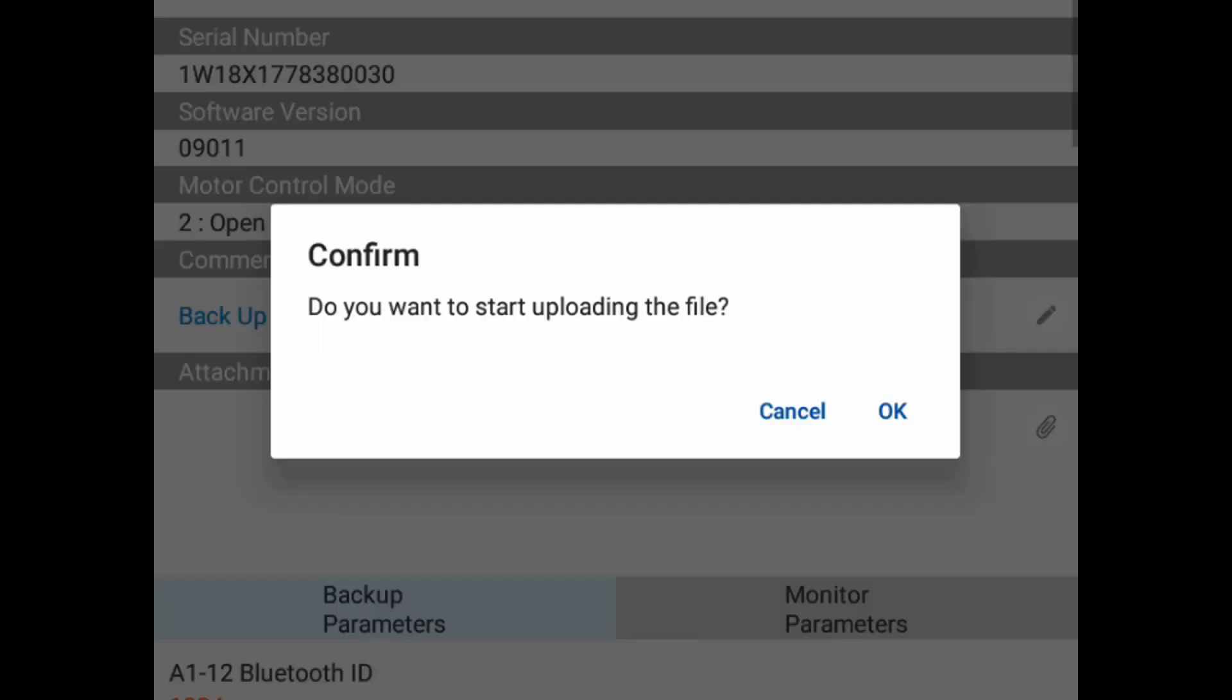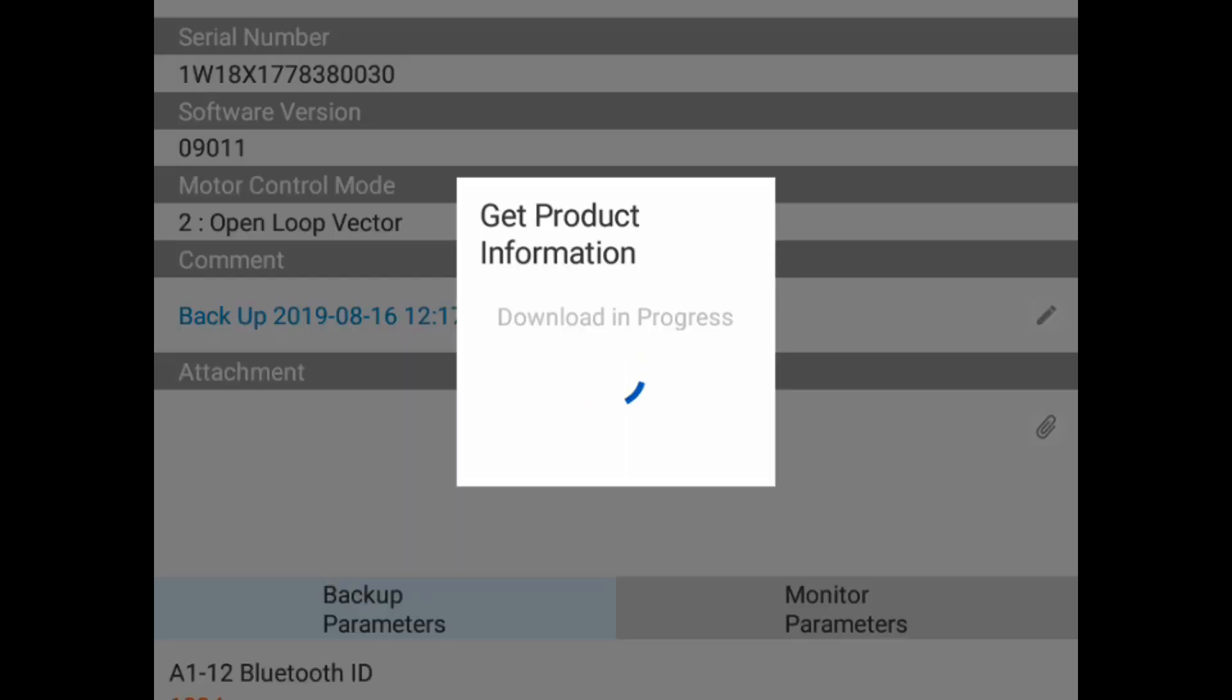Now click OK to receive or upload the file from the drive. Upload means to transfer the data from the drive to the mobile device.